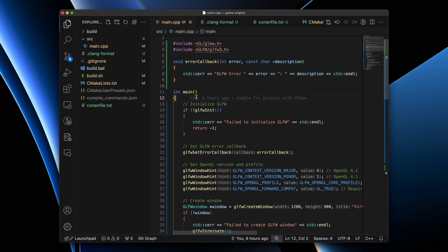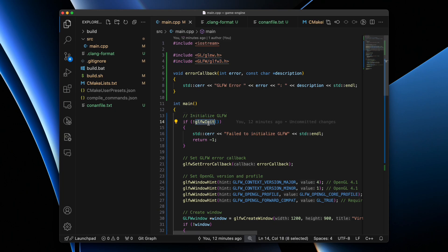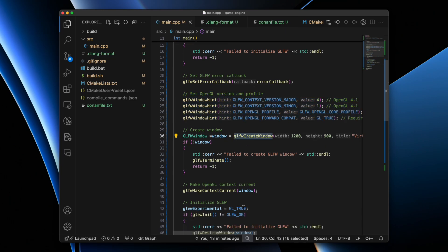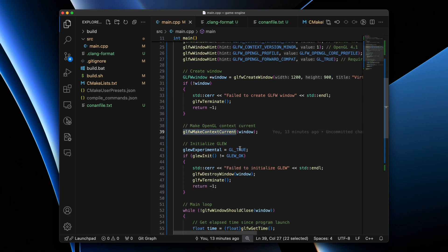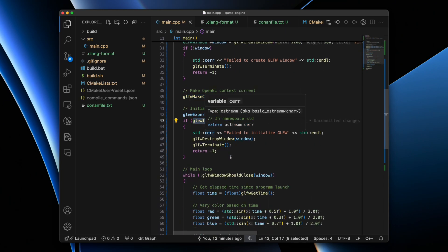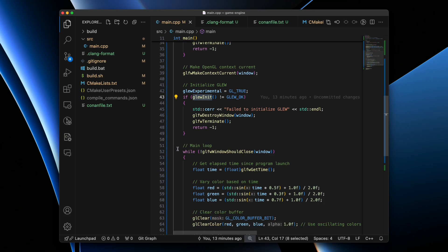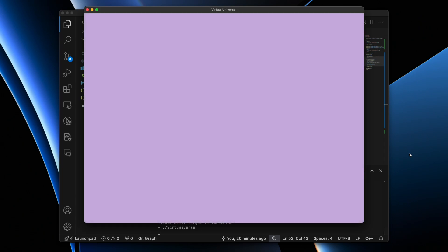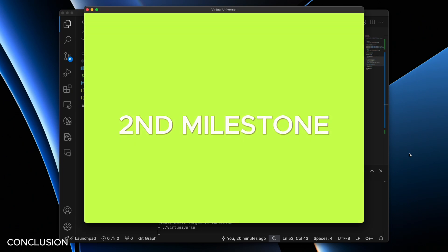Now let's update the source file to create a window using GLFW. First, include the library headers and initialize GLFW. We'll define an error callback function and set it up to display any error messages during execution. Next, we'll set the window hints and create our window by specifying its initial width, height, and title. We'll get a pointer to this window and make it our current OpenGL context. After the window setup, we'll initialize GLEW, which provides access to OpenGL's graphics API functions. The main program loop will run until the window is closed, with proper cleanup occurring after the loop ends. Within the loop, we'll clear the window using colors that vary based on the elapsed time since program launch. Finally, we'll swap buffers and poll events to generate each new frame. When we execute this program, we should get a window changing its color as time passes. We've successfully painted our canvas, marking our second milestone in this journey.